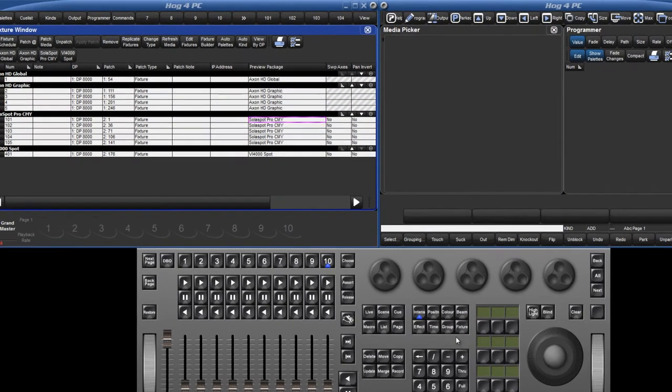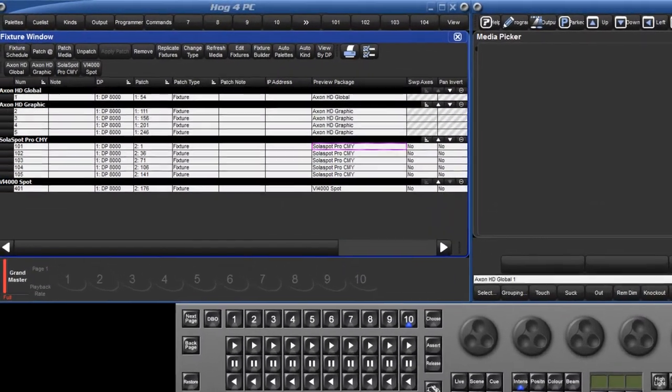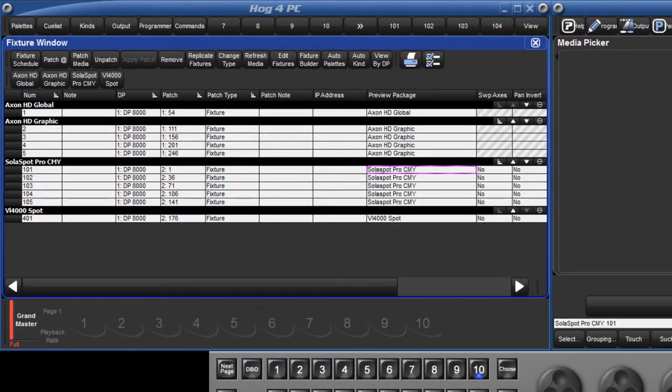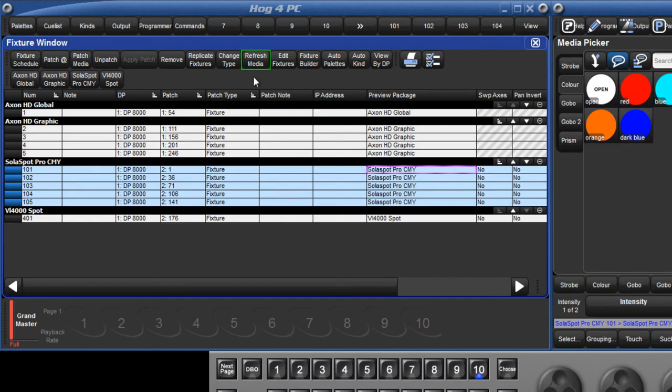open the fixture window, select the fixtures you wish to update from the Library, and press Refresh Media.